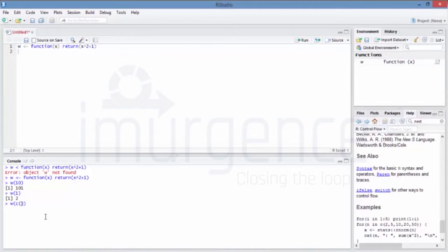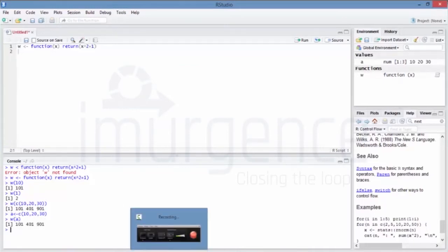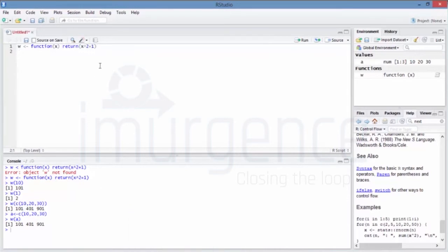I can even pass w where I say c(10, 20, 30), so it will do it for a vector also. And if I want that vector first stored in a variable 'a' and then pass 'a' into w, that will also do the same thing. You can also create a function with two variables.